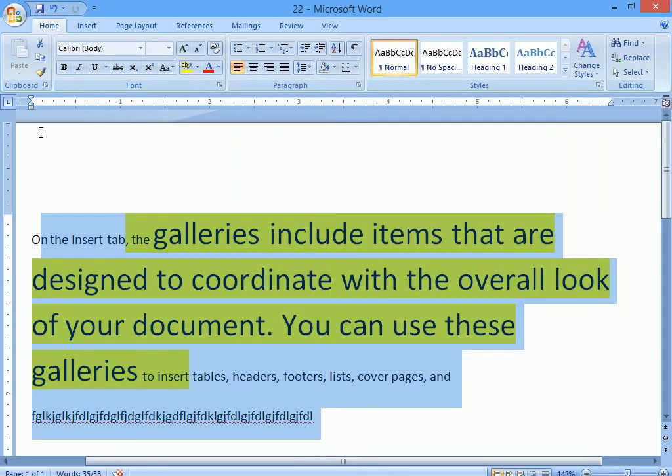Okay? Control+O, Ctrl+F12, or Ctrl+O. And the new shortcut is Control+N. Clear?